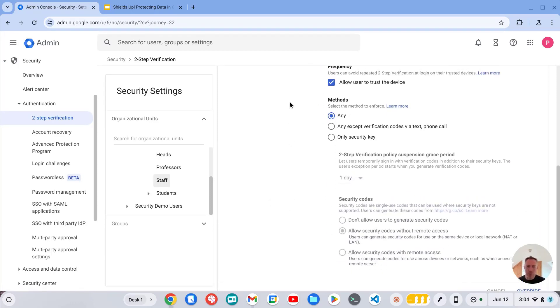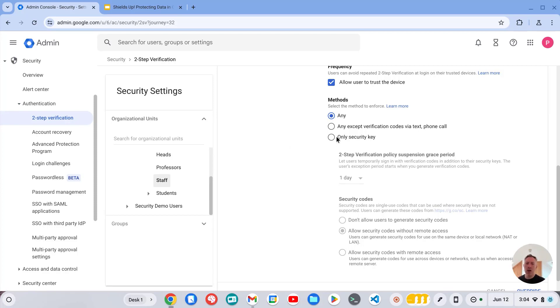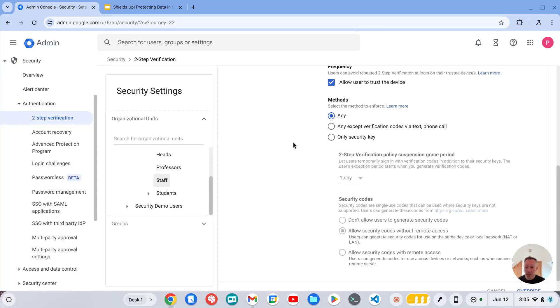Further down here we can also control what methods we want to accept, whether that's any or be much more secure and only use physical security keys which are definitely the strongest way of enforcing and protecting your users with two-step verification.